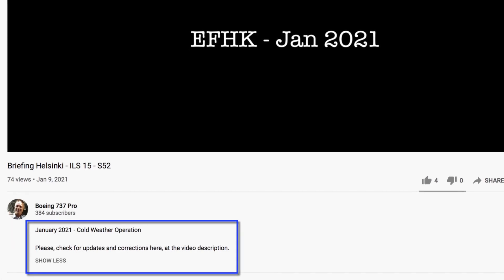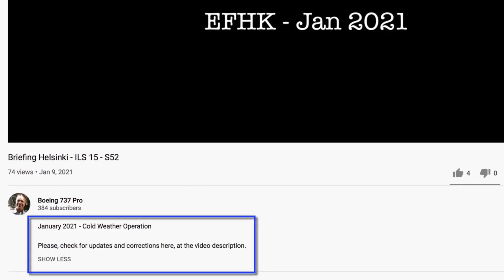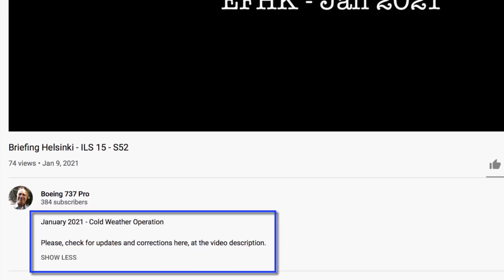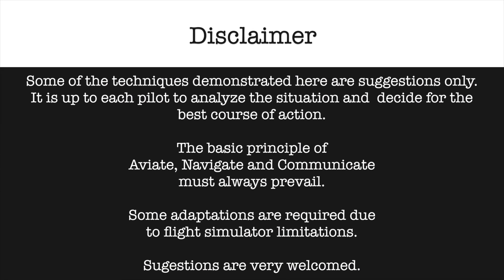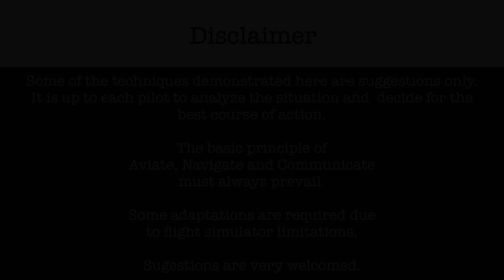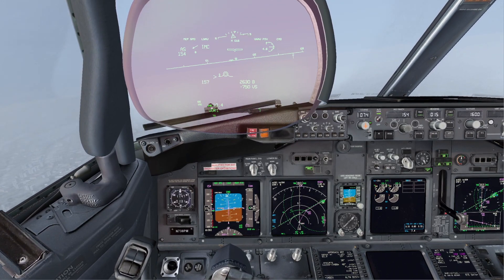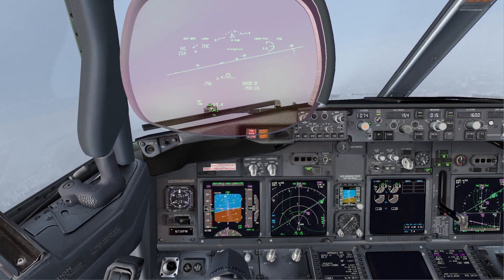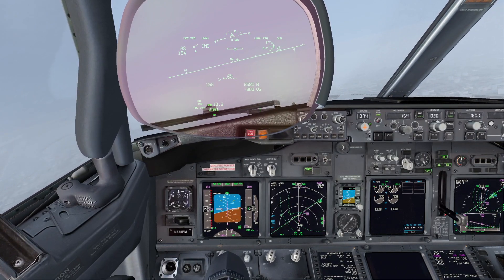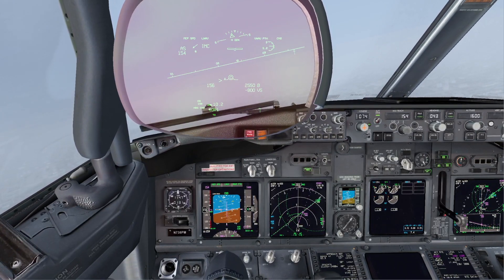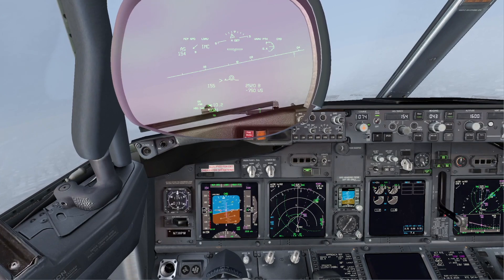Engine Failure on Final, Landing Configuration. Please, before starting, always check for updates and corrections here at the video description. In this video we will show four different possibilities that we may follow in case an engine failure occurs on final. All of them are correct, and it's up to the pilot in command to decide for the best course of action.